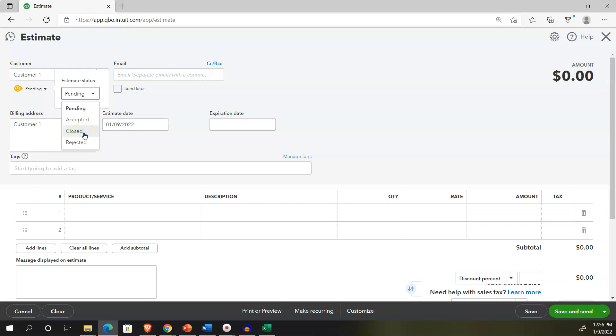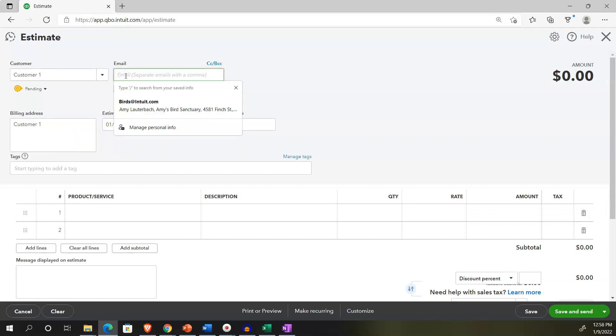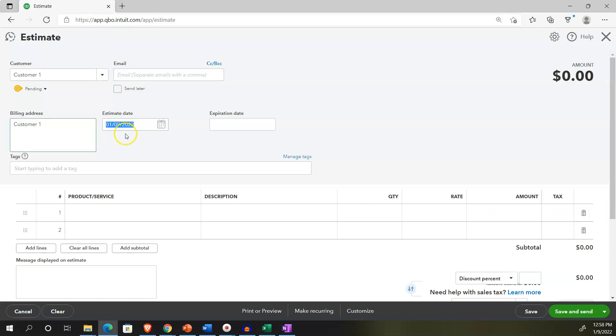These are kind of like the default statuses. I'm not going to get too much into the job cost system. But generally, if it's going to be pending, basically, if you were to have a job, it hasn't yet been accepted. Then if they accept the estimate, then you'd say, okay, it's accepted. And then once the job is complete, you would close the job.